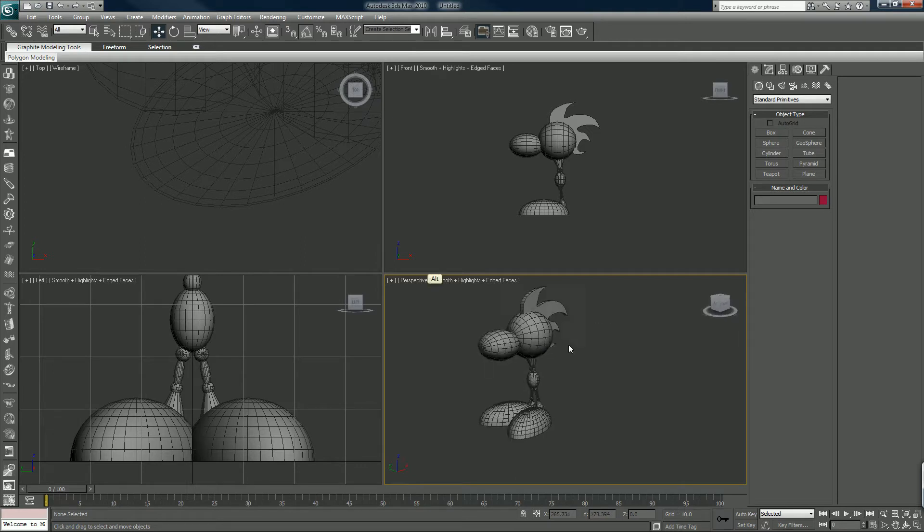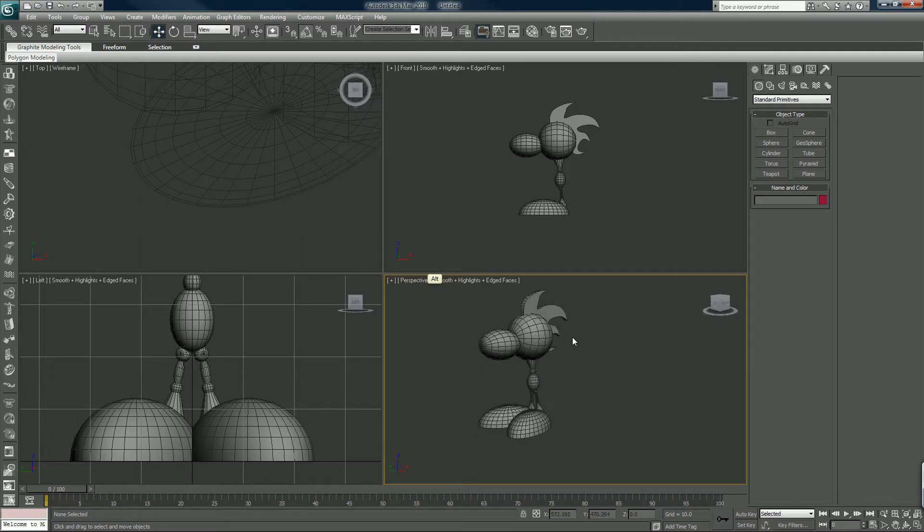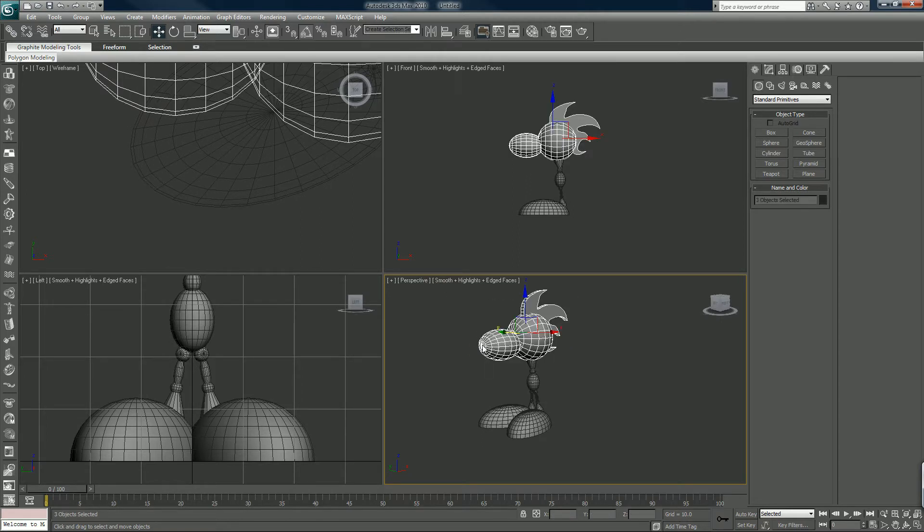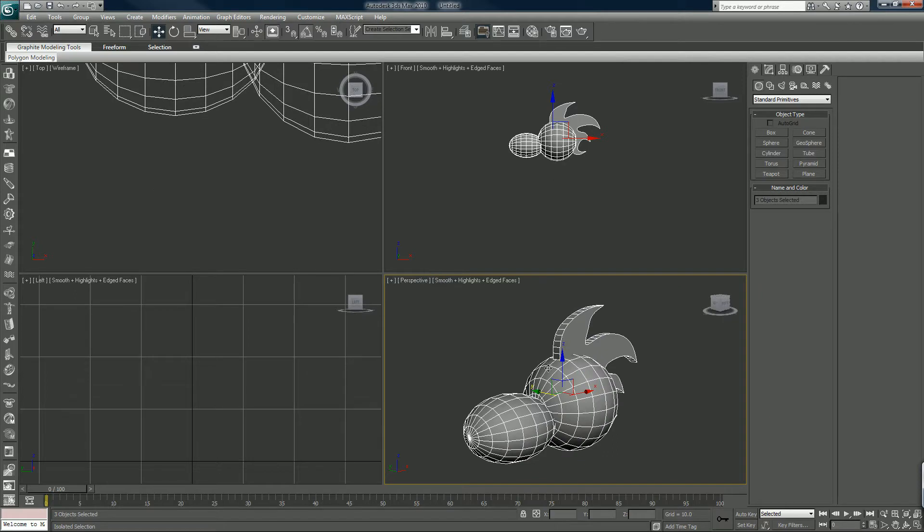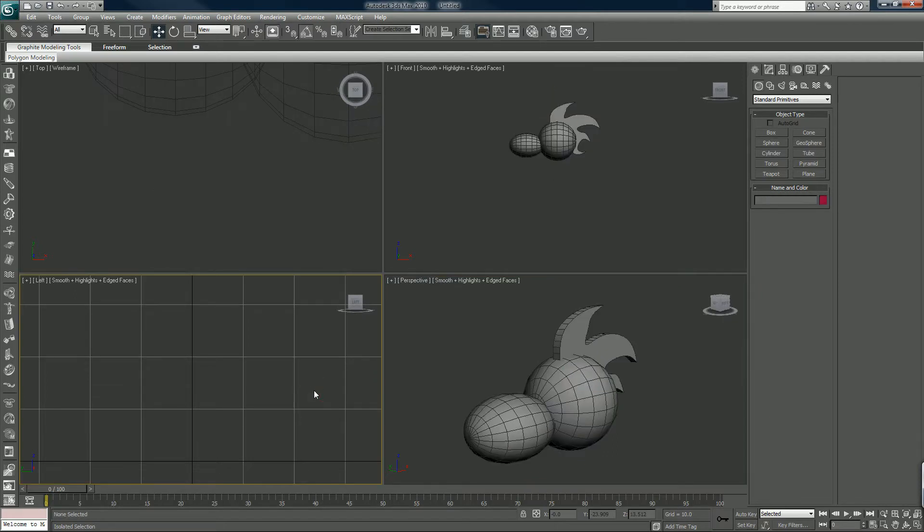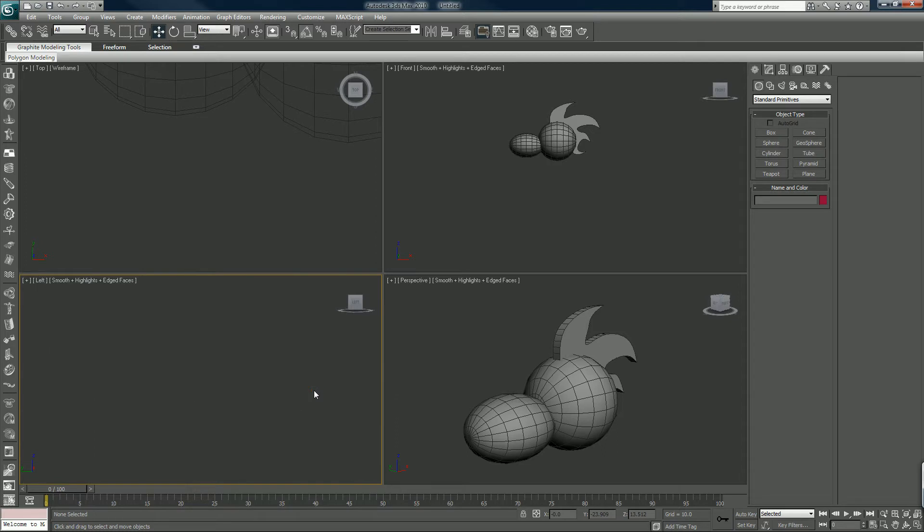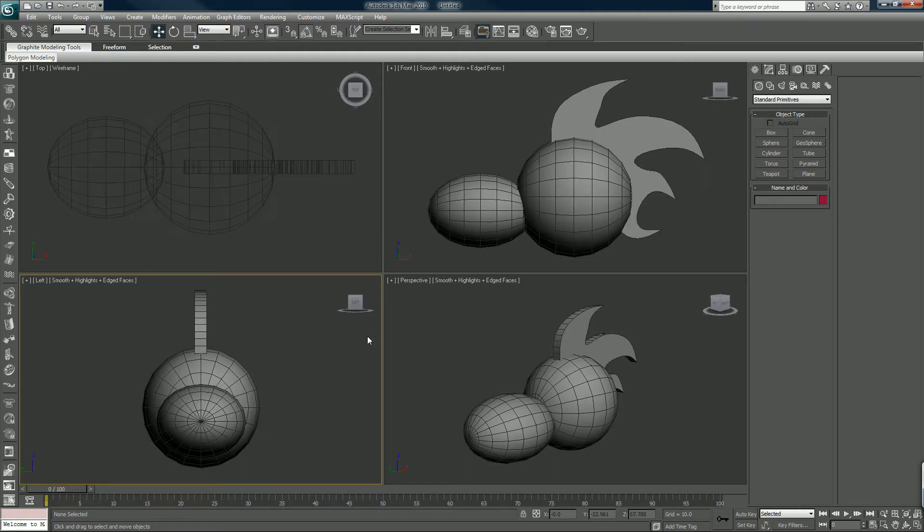A neat trick I might have showed you before is if you lose - let's say we isolate things - see like in this viewport, the left viewport here, we don't see the head at all, do we? Hit Z on the keyboard and that brings it up in every panel.